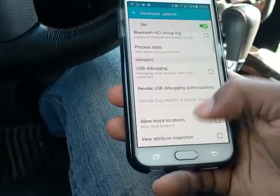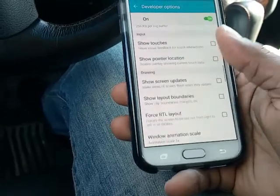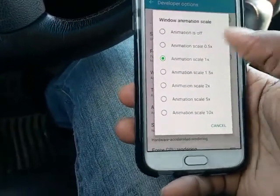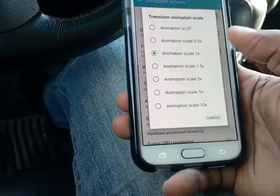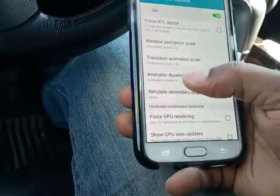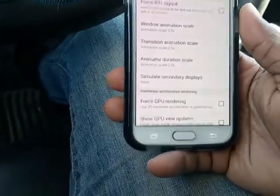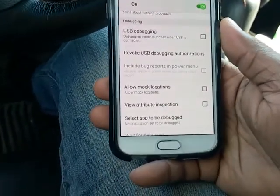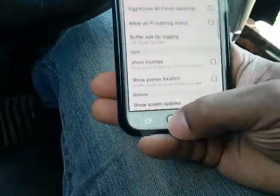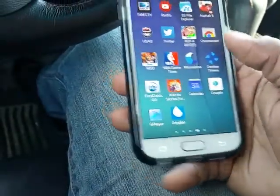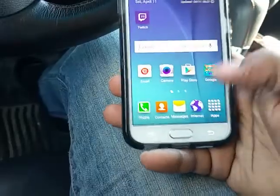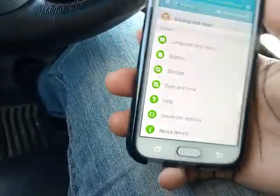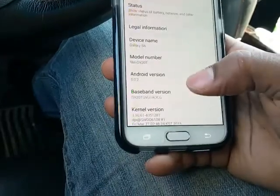Go down to Animation Scale and put that at 0.5 — 0.5, 0.5, 0.5. So I'm basically telling the phone to get all my animations done in a split second, half a second instead of a whole second. That right there speeds up the animations. You can actually turn the animations off if you want to be dramatic.